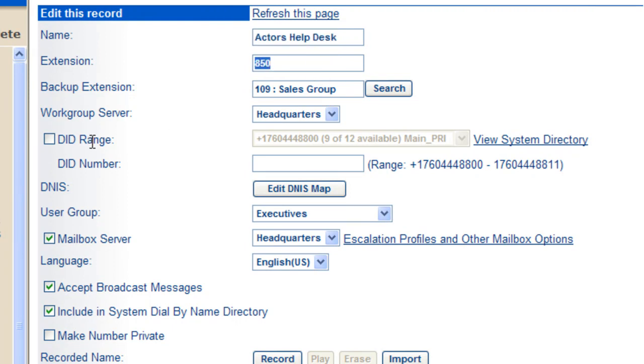You can assign a DID number or map a DINIS number to this work group so it can be dialed directly from outside the company. That's it.